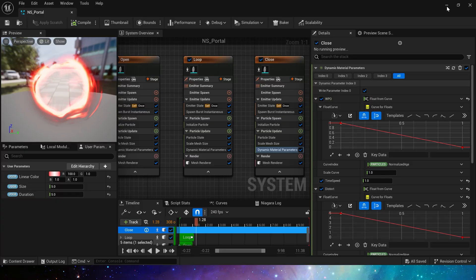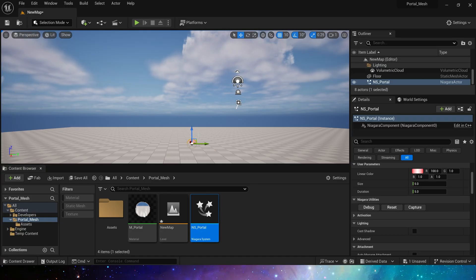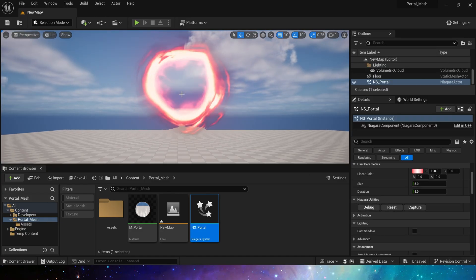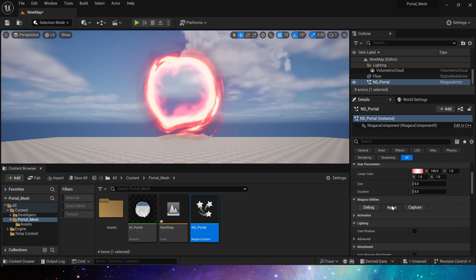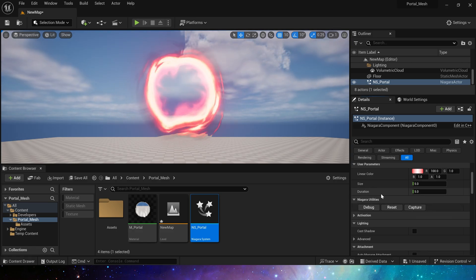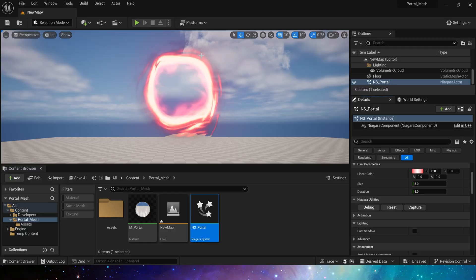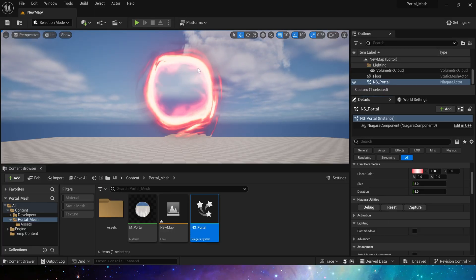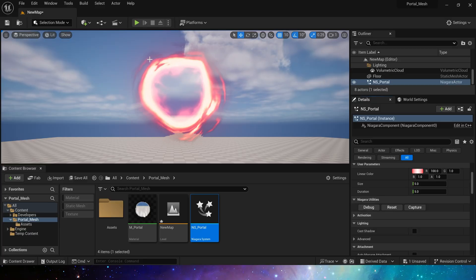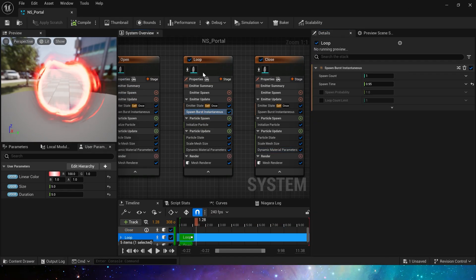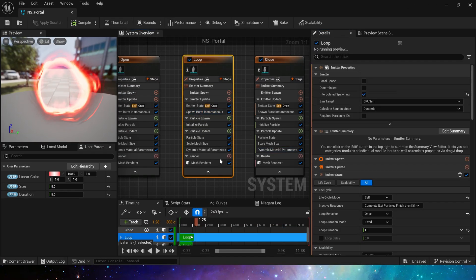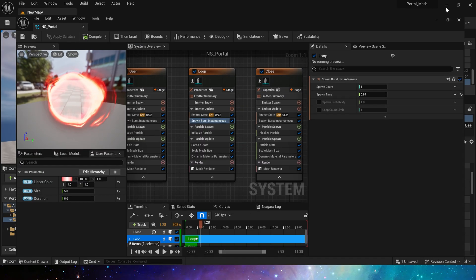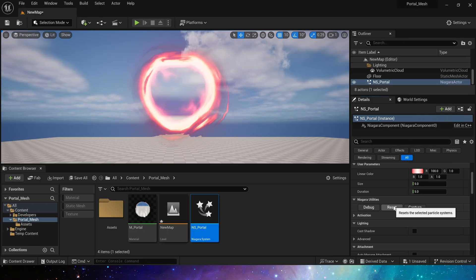Okay, now let's take a look at the portal in the level. Its whole effect is pretty good, but we will find that when the portal is opened, its color will have unclear flickering. This is because the portal in the loop state is spawned a little earlier, and the color combination of two emitters will become stronger. We only need to adjust the emitter spawn time in the loop a little later. Change it to 0.97. Open. Yes, it works.